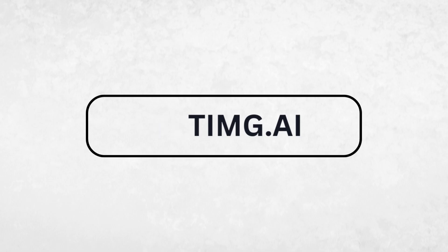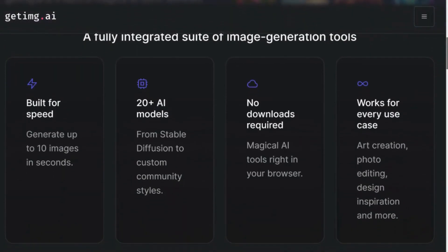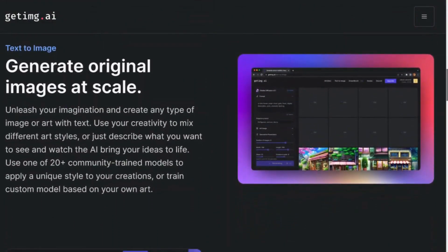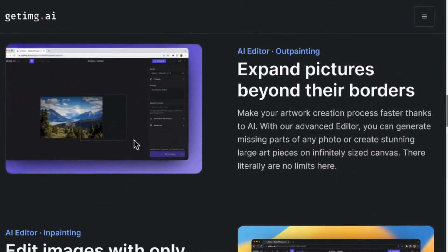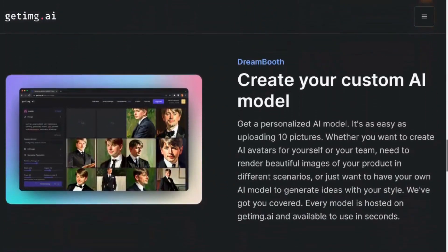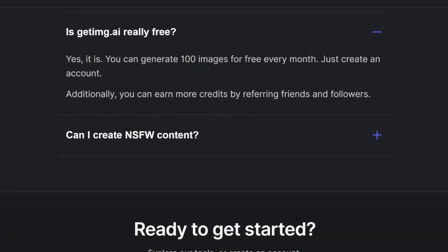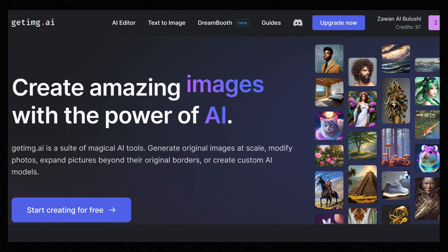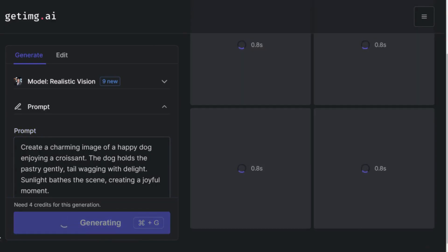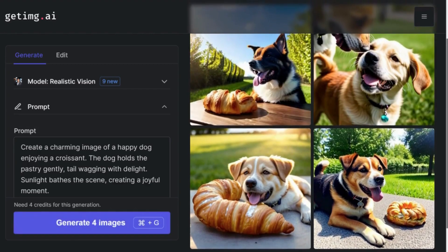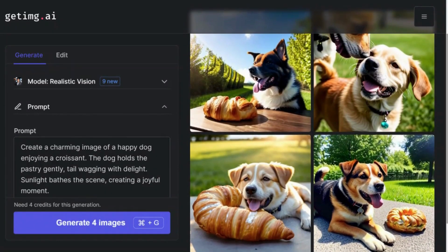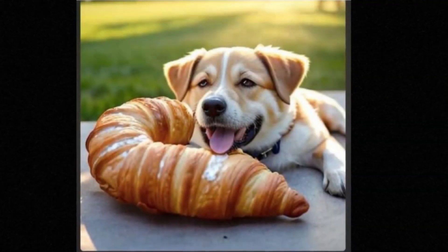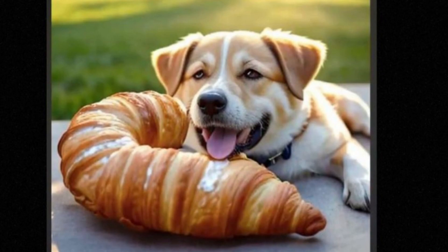Getimg.ai is a suite of magical AI tools. With this tool, you can generate original images at scale, expand pictures beyond their original borders, edit images with only text, and even create your custom AI models. It's a free site — you can generate up to 100 images for free every month. Once you have created an account, just click on Start Creating for Free. Enter your prompt, then click on Generate, and within 10 seconds you'll have four amazing images right in front of you. Number three catches my attention, although the croissant seems to be way bigger than the dog — it still looks pretty good.